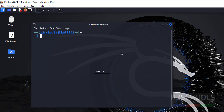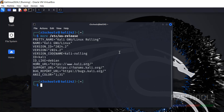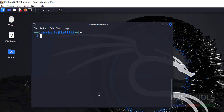Now let's verify the version of Kali Linux by running: cat /etc/os-release. We can see Kali Linux is installed and the version is 2024.2. So in this video we've seen how to download and install Kali Linux 2024.2 on VirtualBox. For more Kali Linux videos, please subscribe to my channel. Thank you.